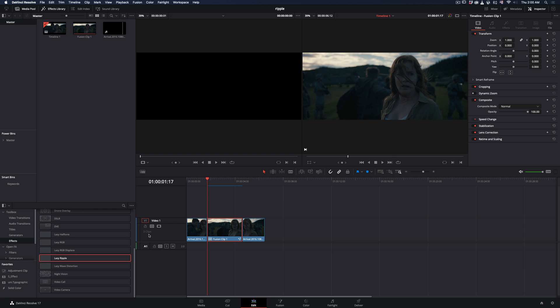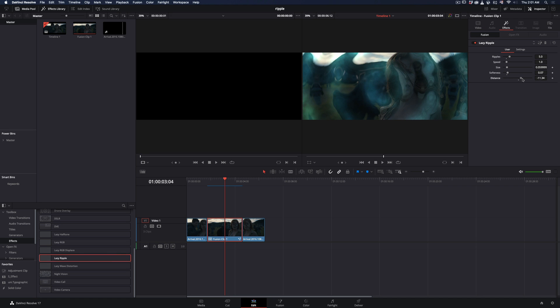I've made a preset of this effect and already sent it to those who are supporting me. Just drag and drop it to your clip and adjust the settings right in the edit page.